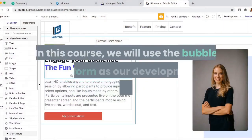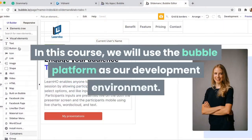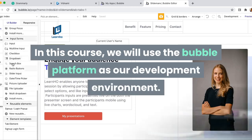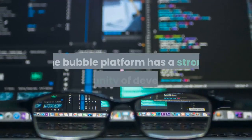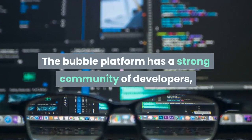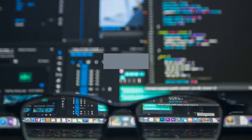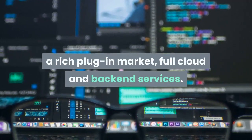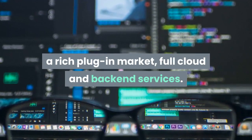In this course, we will use the Bubble platform as our development environment. The Bubble platform has a strong community of developers, a rich plug-in market, and full cloud and back-end services.